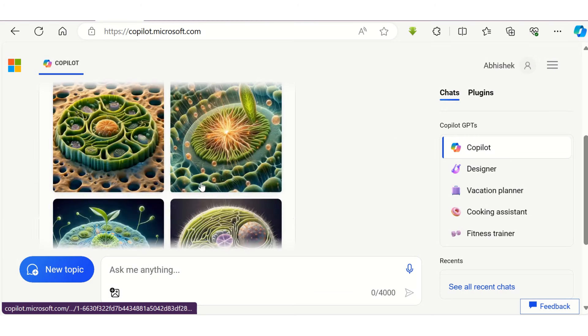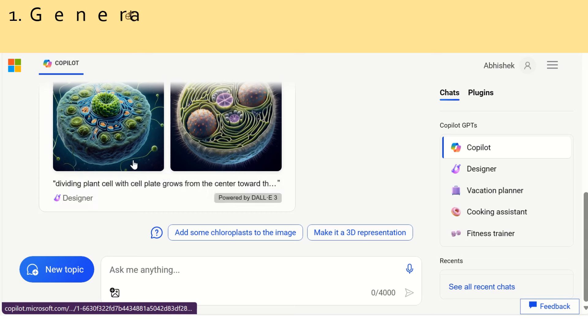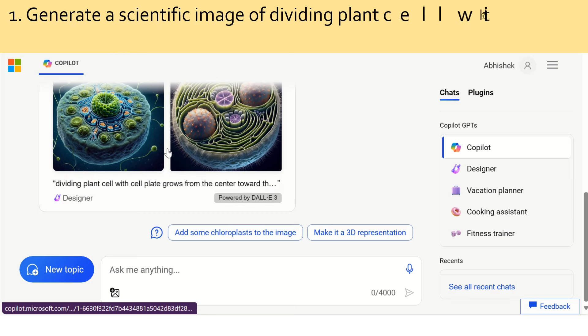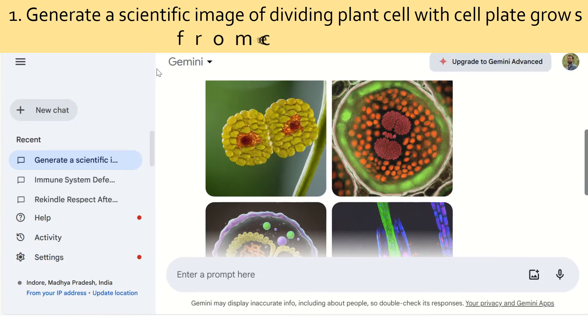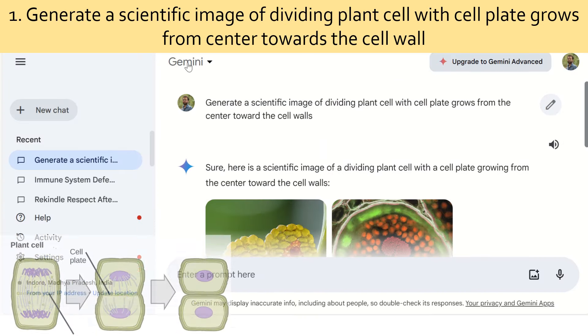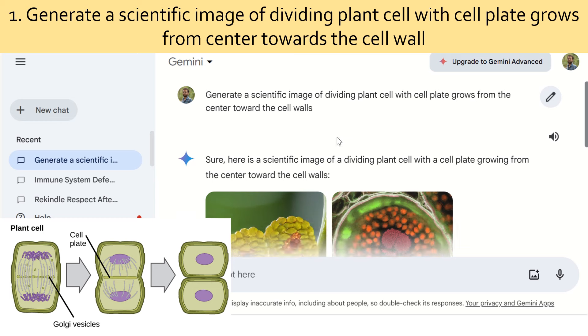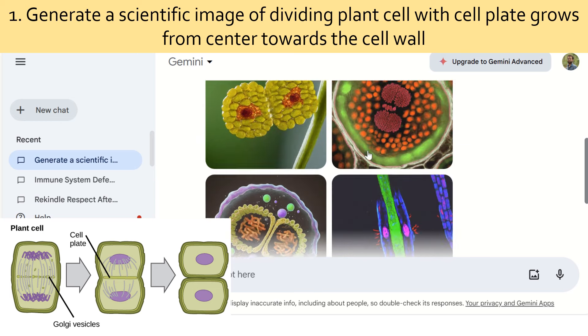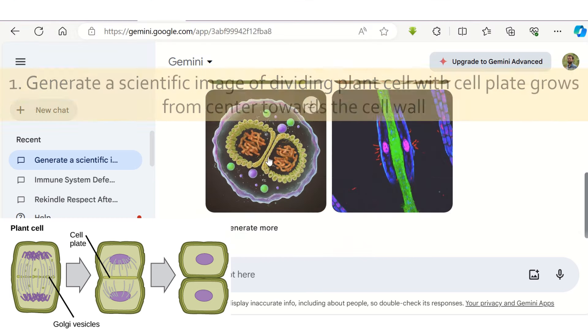First, let's try to generate an image of a dividing plant cell with a cell plate growing from the center towards the cell wall. This is how an image should look like for its usage in scientific articles.